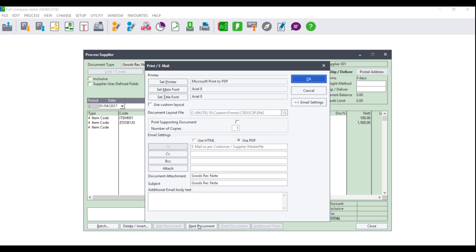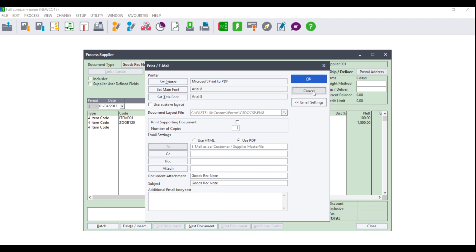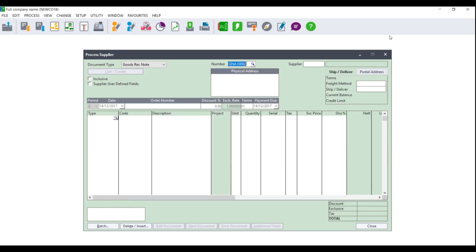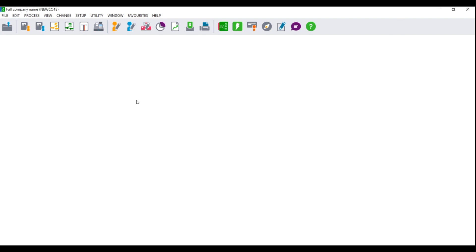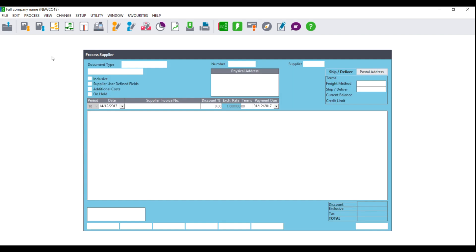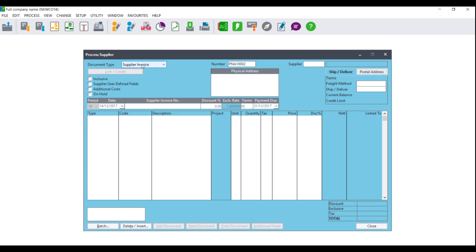Click on Next and you will be asked if you wish to print, email, or print and email. Make your selection and click on OK. The document will then be updated and you will move to edit the document. Click on Close, and then once you receive the supplier invoice, you can go to Process, Suppliers, Supplier Invoice.